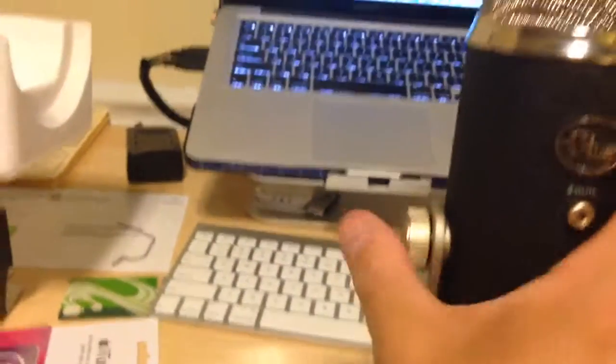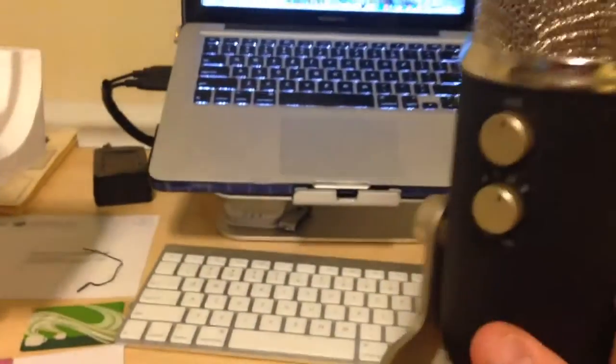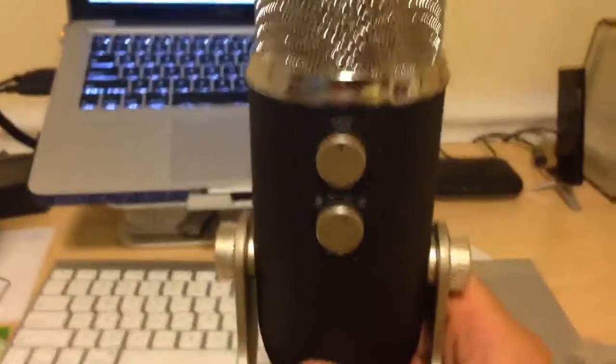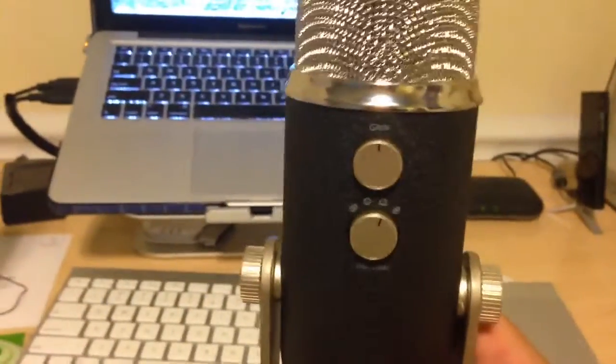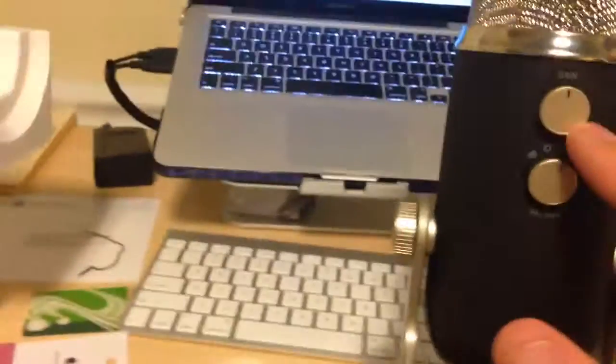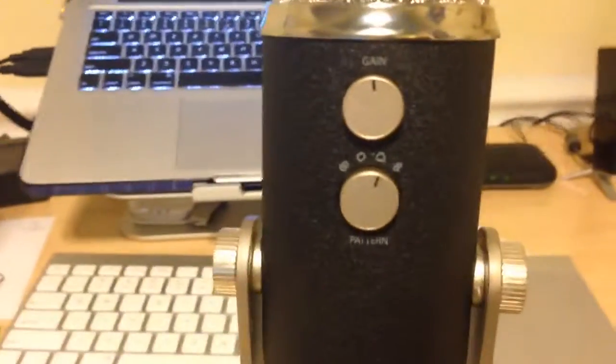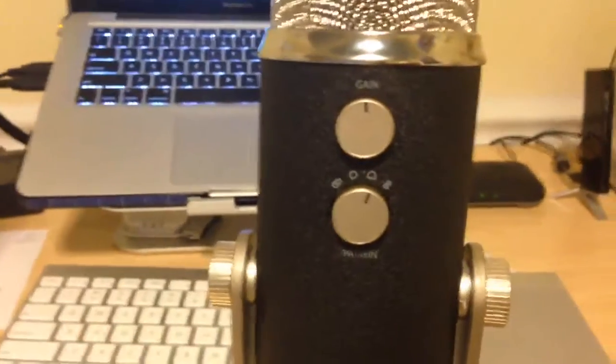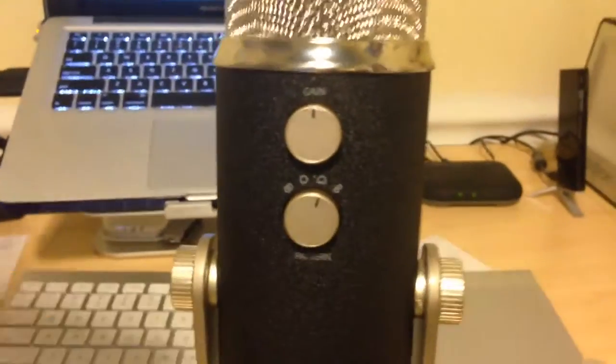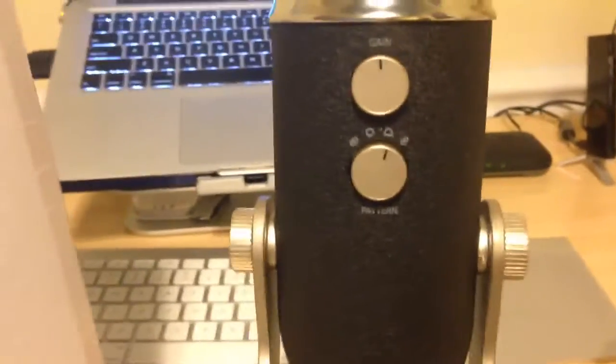On the back of the mic you have your gain knob, and this knob gives you four different controls to allow you to change the microphone setting on how it's going to be used.